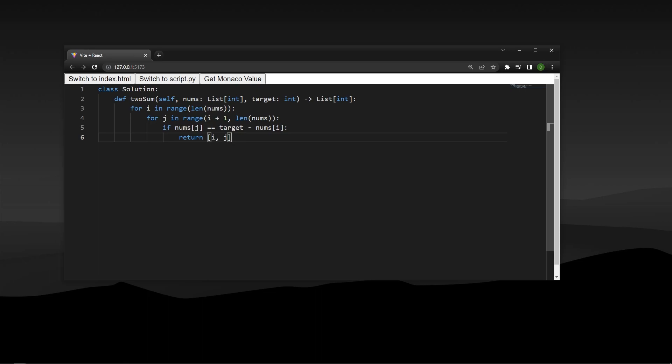This video is super helpful if you want to build a coding interview platform or a technical blog with code inputs. The text editor we're using in this video is called Monaco. It is the exact same text editor that VS Code uses, so you can provide your users with an experience they're already familiar with. Let's get into it.